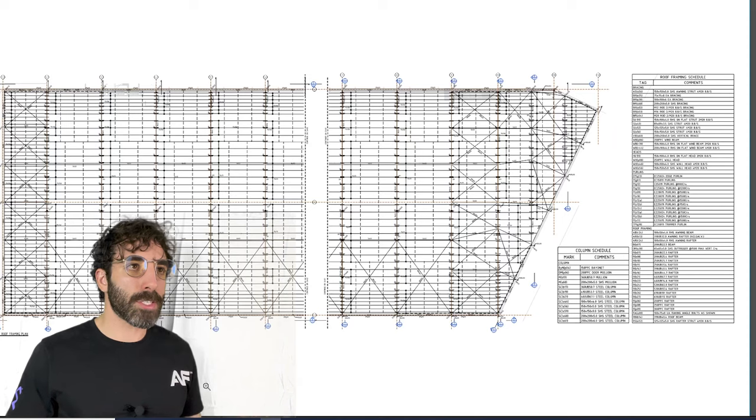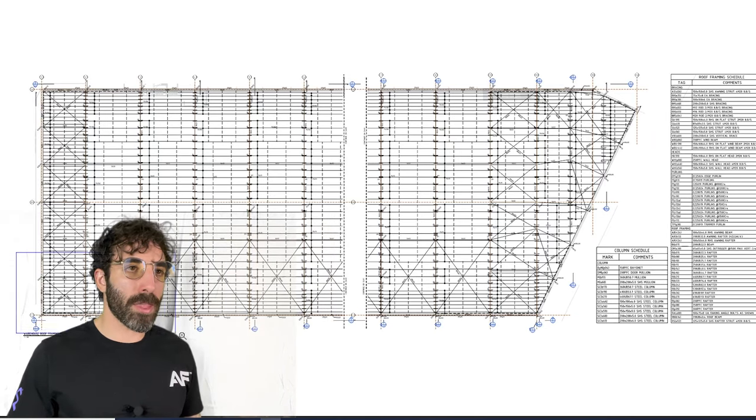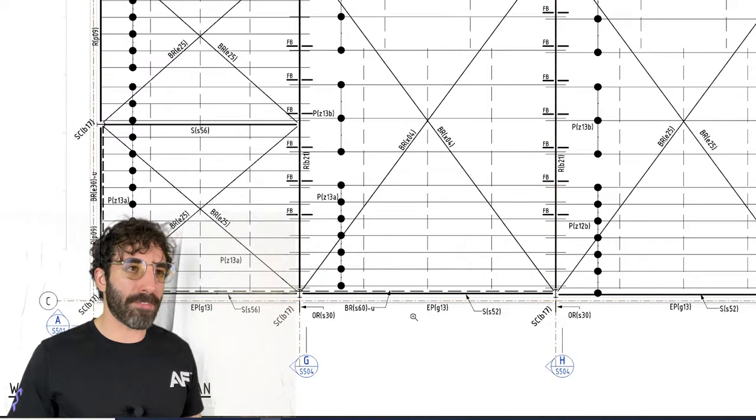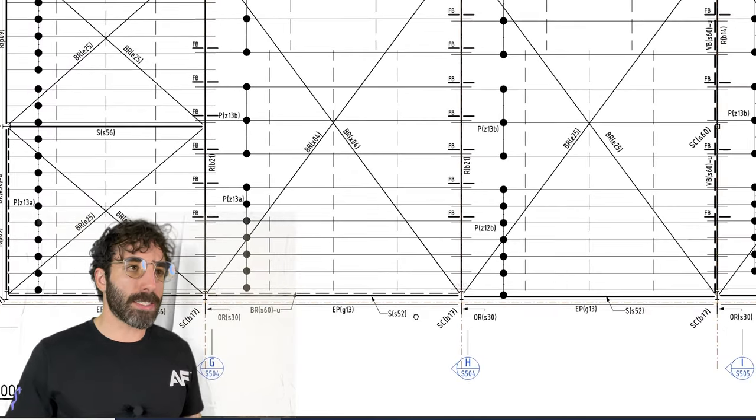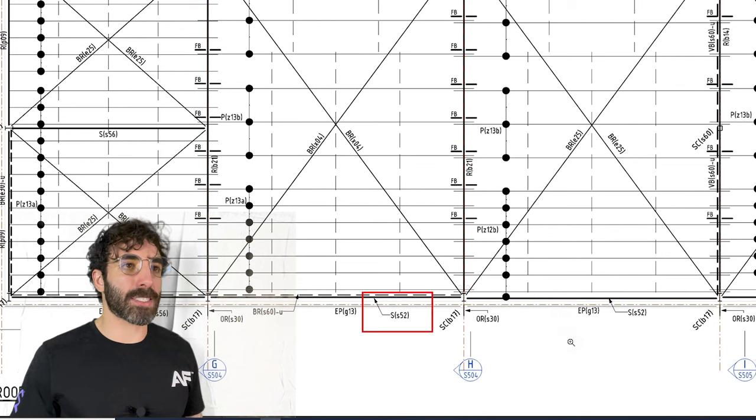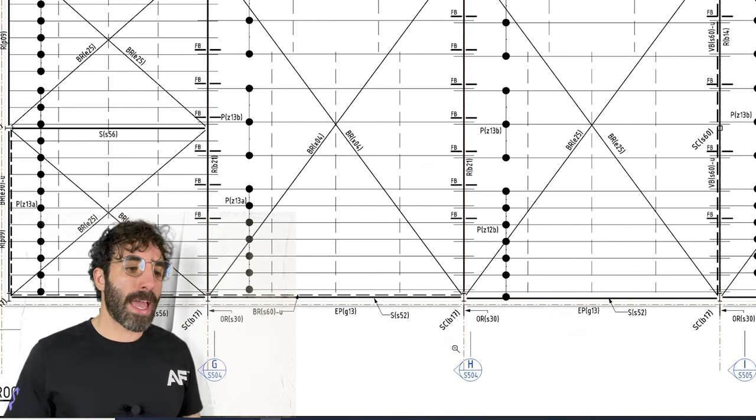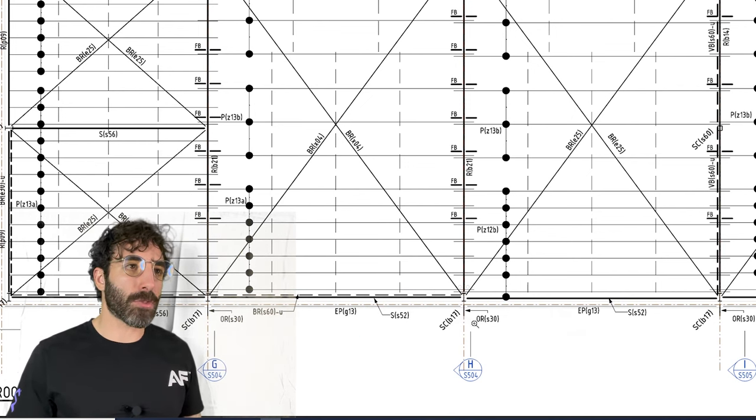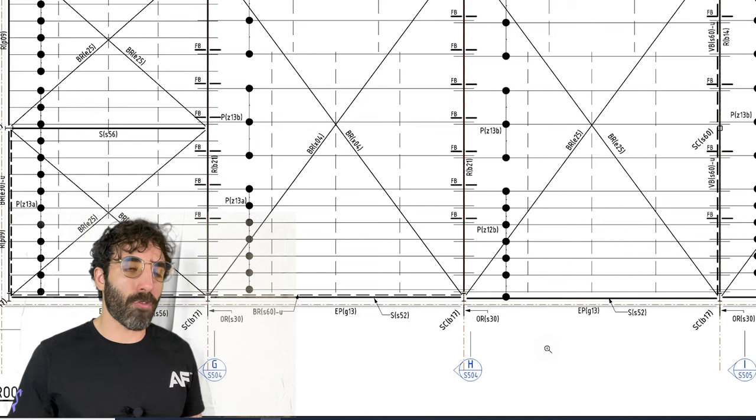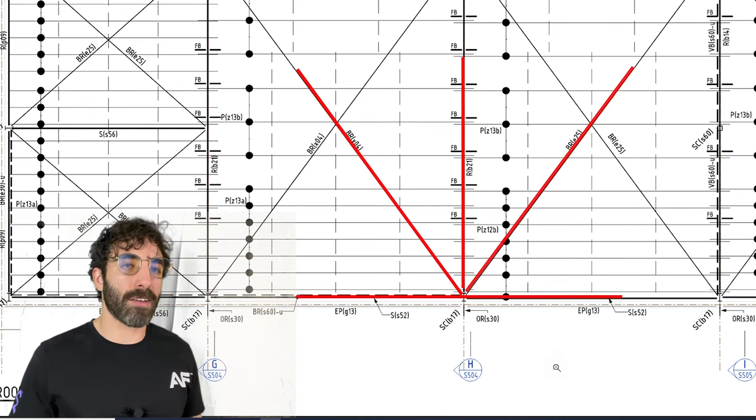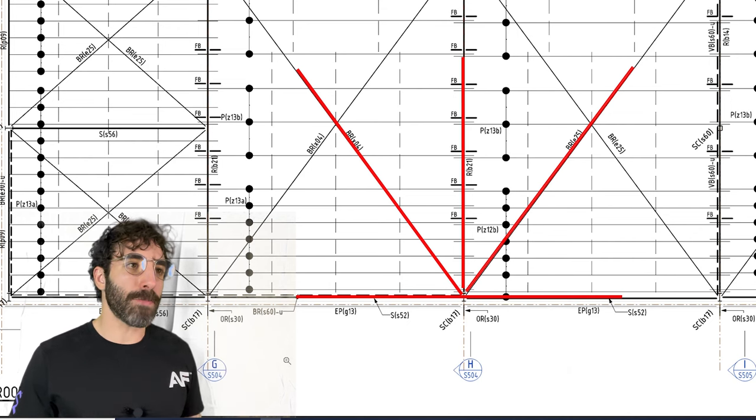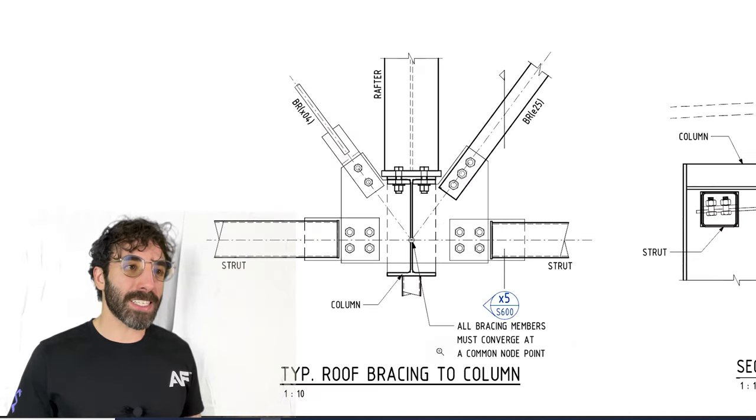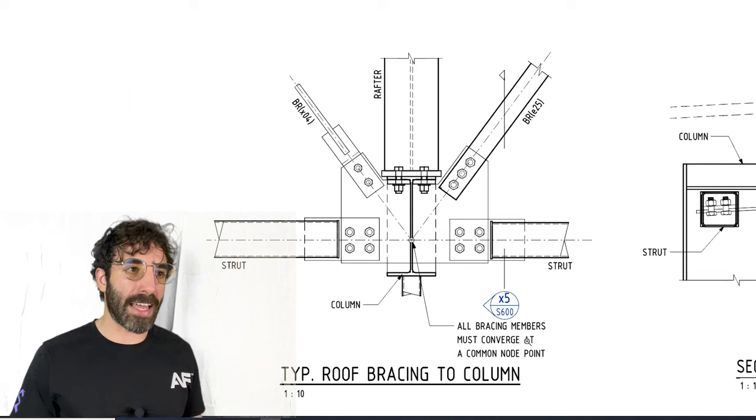Turning to the roof framing plan, let's start from the bottom left hand corner. There is a BR which stands for bracing, S stands for strut. At grid 3 there is an intersection of BR X04, BR E25, the rafter RB21, and the column SC.